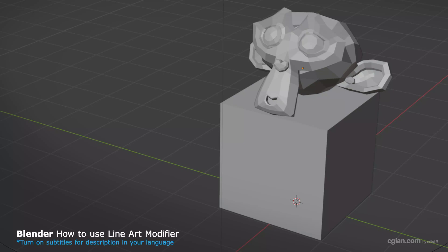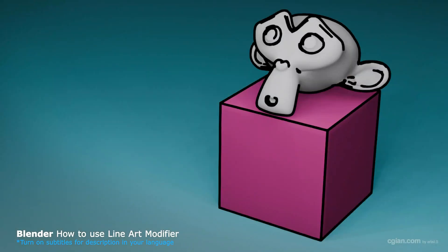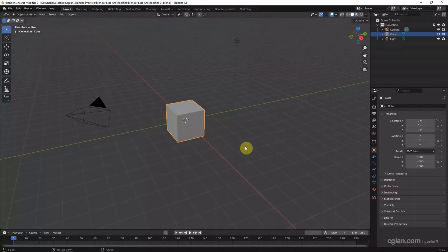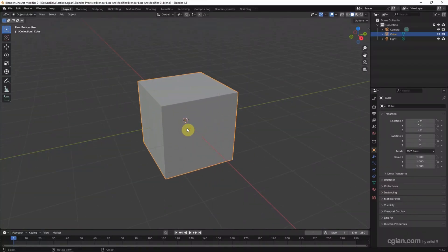Hello, this is a quick video to show how to use the line art modifier in Blender. This is the default scene in Blender. I will use this default scene and default cube for creating a line art.